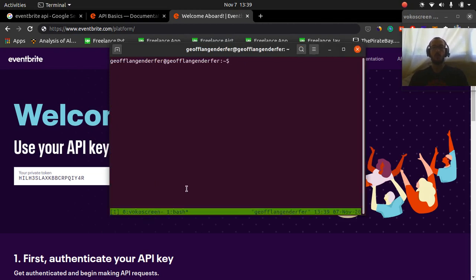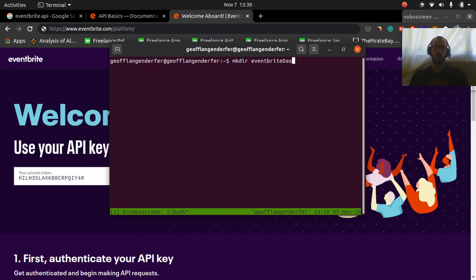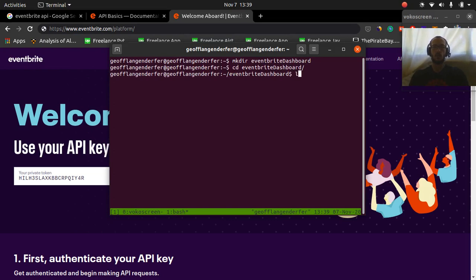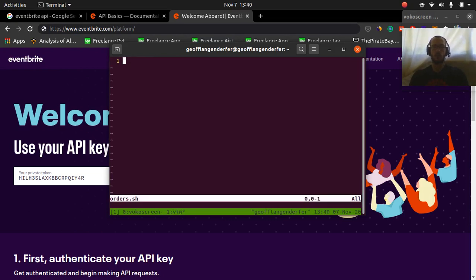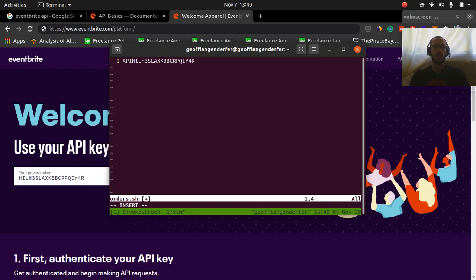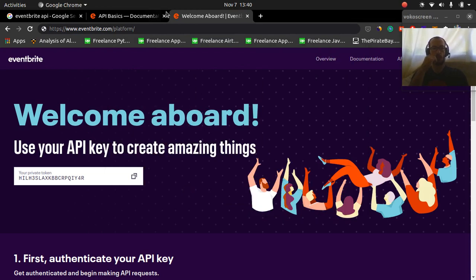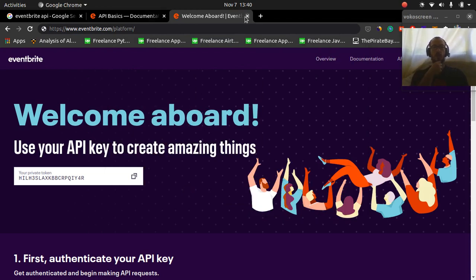Okay, so I'm going to make a folder. Let's call it Eventbrite dashboard. Okay, so that's our API key. Let's call it API key. Okay, now we've got our API key. What's next?